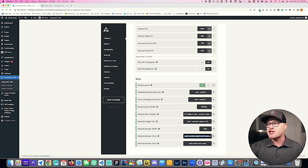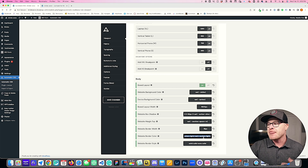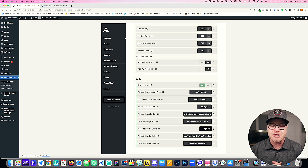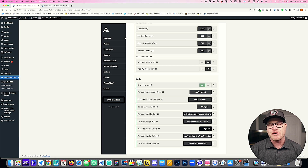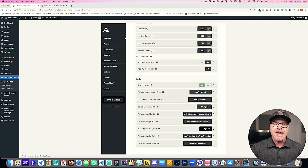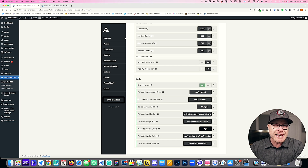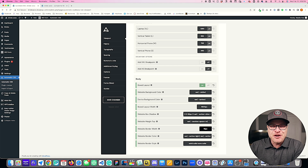That should give you tremendous control over the boxed layout. If you have any questions, don't hesitate to jump into the community — we're all willing and able to help with anything you need or are confused about. As always, if you like this video hit like, drop a comment below, and I'll see you again soon with more new features.